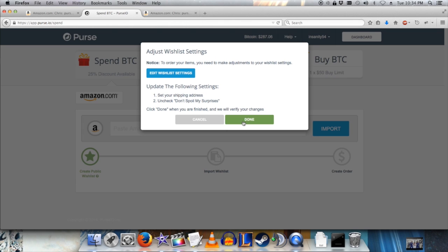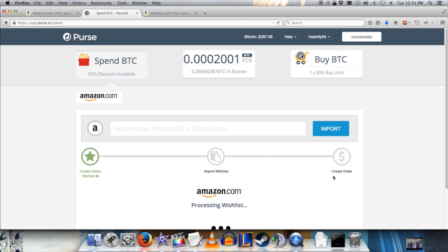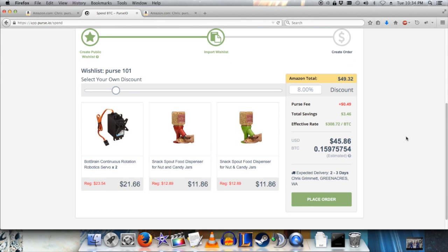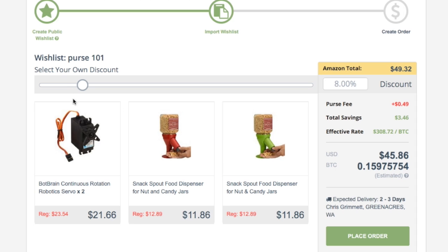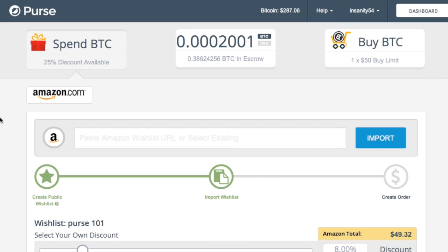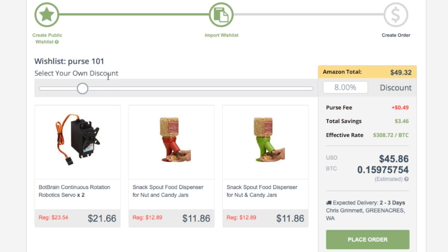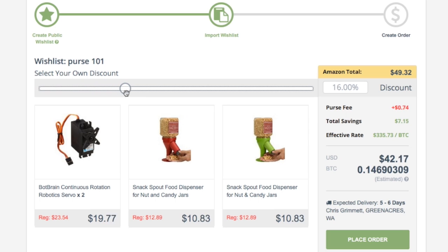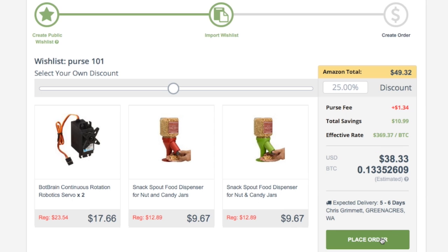Back at Purse, I'll click Done. Here's the fun part — I get to set my own discount. Since I've been on Purse for a while, I can get up to a 25% discount. When you first join Purse, the max discount you can get is 8%. I'm going to take full advantage of my 25%, verify the total — that looks right — and place the order.